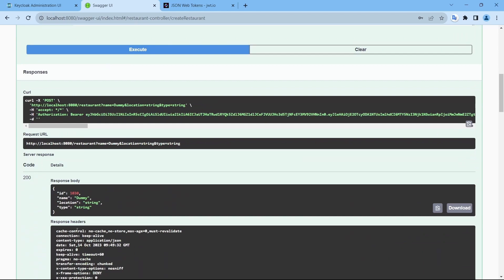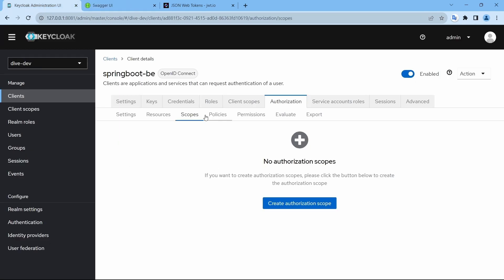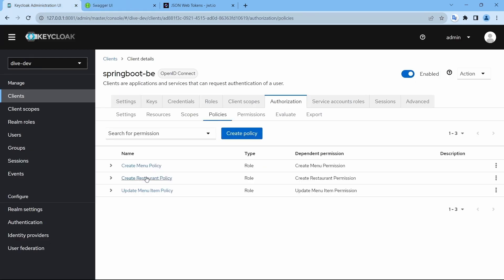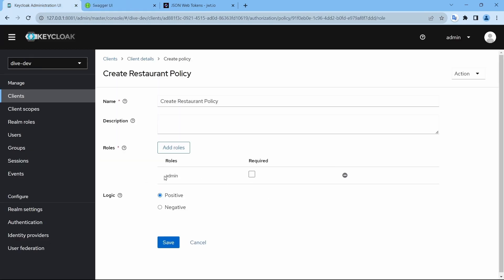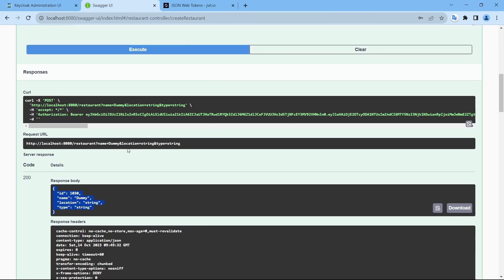And dummy restaurant has been created by admin user because the policy to create a restaurant says admin can create a restaurant.